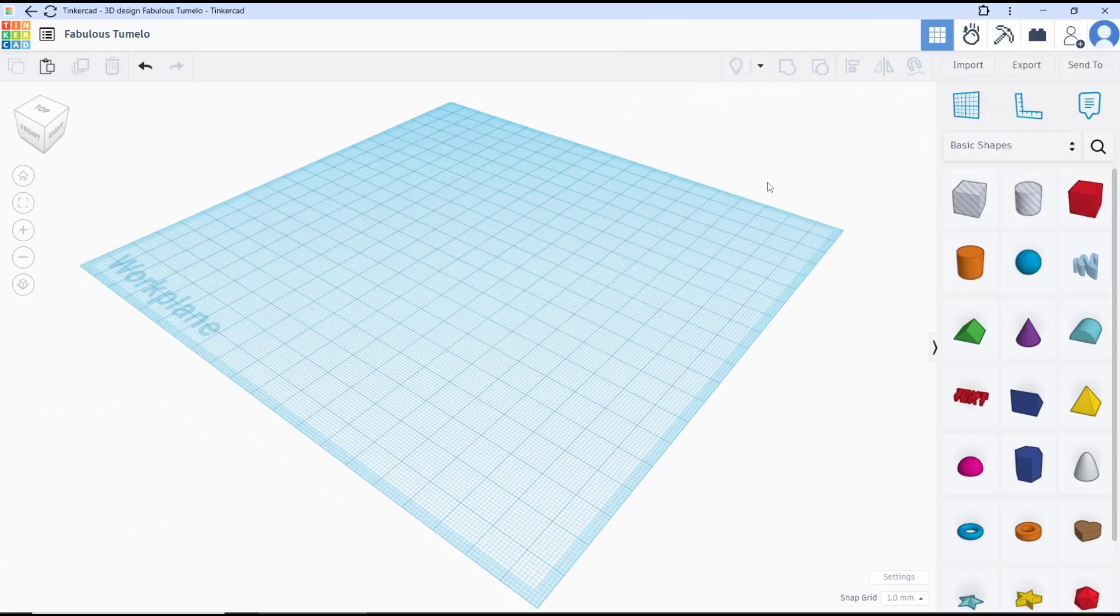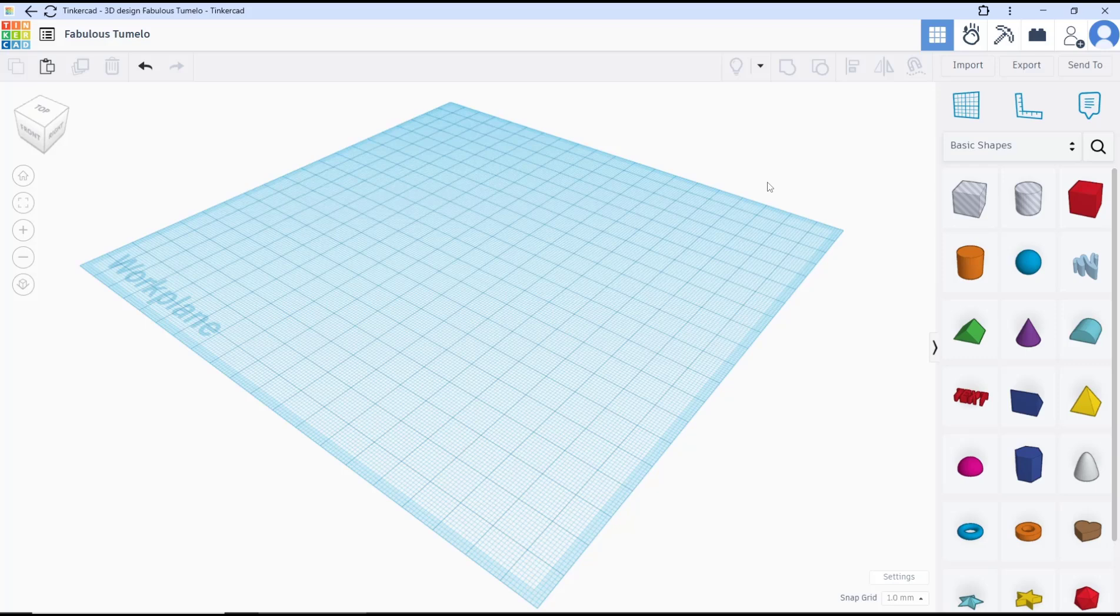Hello everyone, today we are going to learn basic Tinkercad tutorial: how to create round corners. So there are objects with round corners.